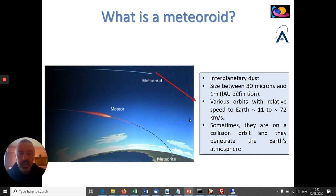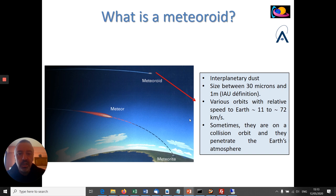As I mentioned, these particles orbit around the Sun along very various orbits, and when they move relative to the Earth they have a relative speed that can vary from approximately 11 kilometers per second to 72 kilometers per second. To give you an idea, 11 kilometers per second is something like 40,000 kilometers per hour. So this is extremely fast, much faster than the speed of a gun bullet, for example.